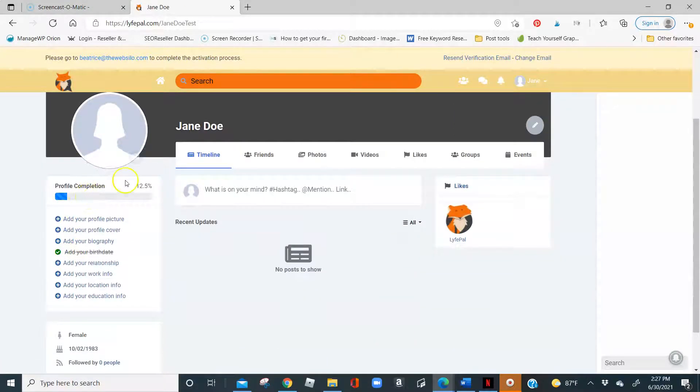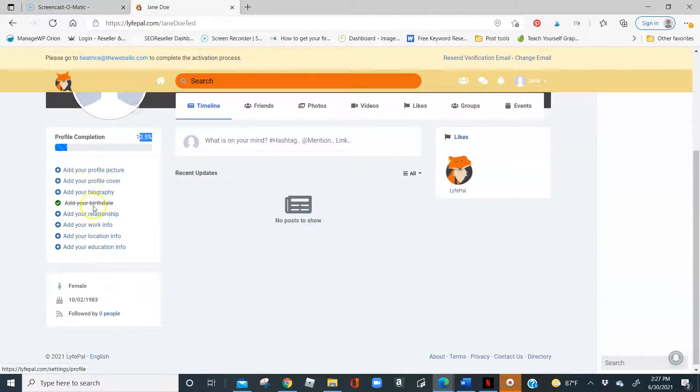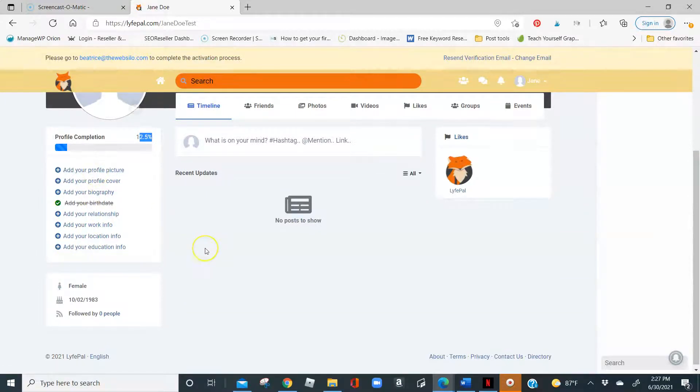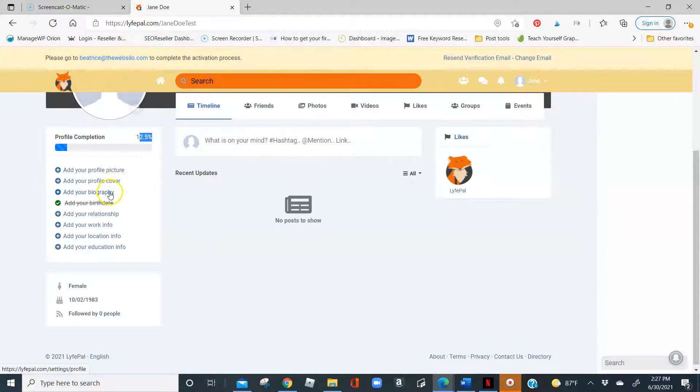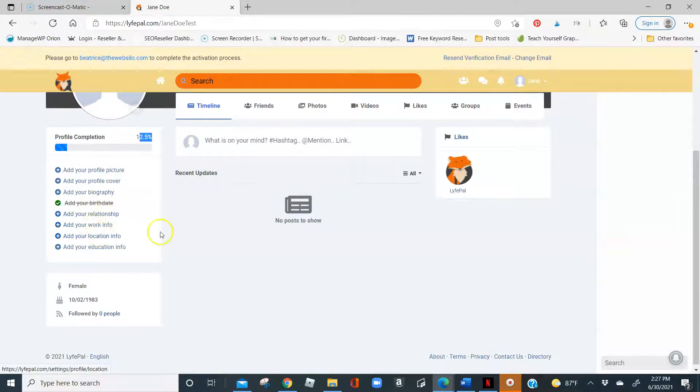Right now, I'm at 12.5% completion on my profile. And you can just follow these steps and it will let you know what to do next to get your profile ready to share with others. You can add a profile picture, add a profile cover, add your biography, I already added a birth date, relationship status, work information, location information, and your education information.